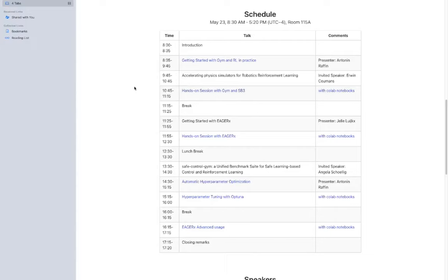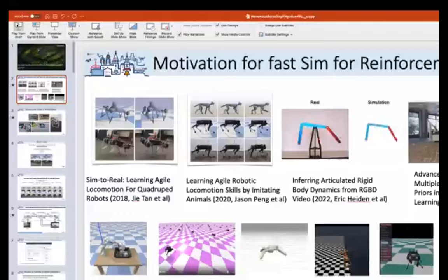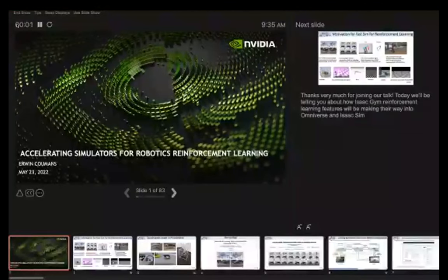Thank you for the introduction. We are a little bit early so I asked for some extra slides to fill up the gaps, so it will be a bit of improvisation today. Thank you for joining. My presentation today — I'm going to talk about accelerating simulators for robotics reinforcement learning.